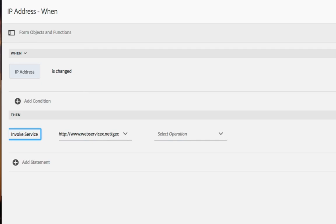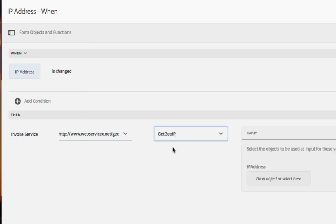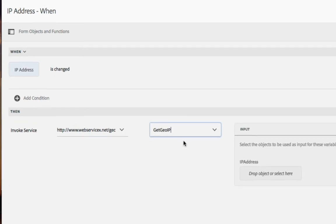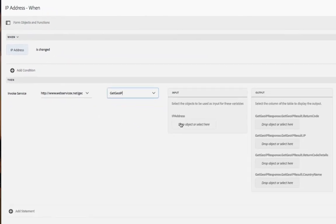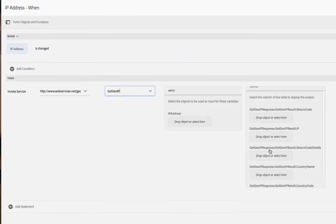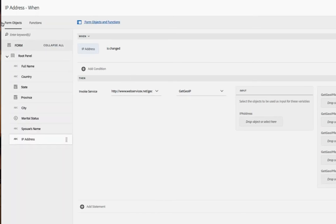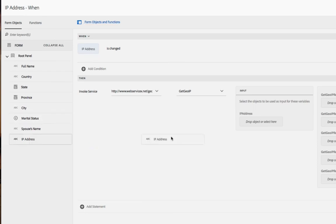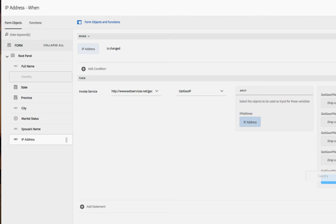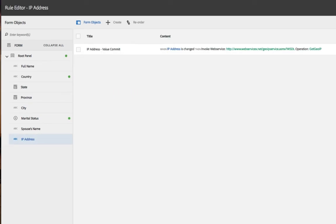Now the rule editor goes out and finds the properties with that web service. In this case get geo IP is the one I'm going to want to use. And now I can simply drag and drop some values into these fields. I'm going to do that by opening my sidebar and dragging the IP address itself as the value for our input, then dragging the country as the value for our output for the country code, and clicking done. So we're now able to incorporate web services directly into the rule editor.